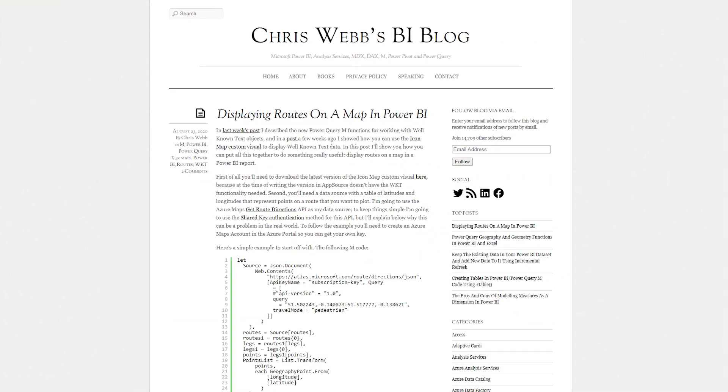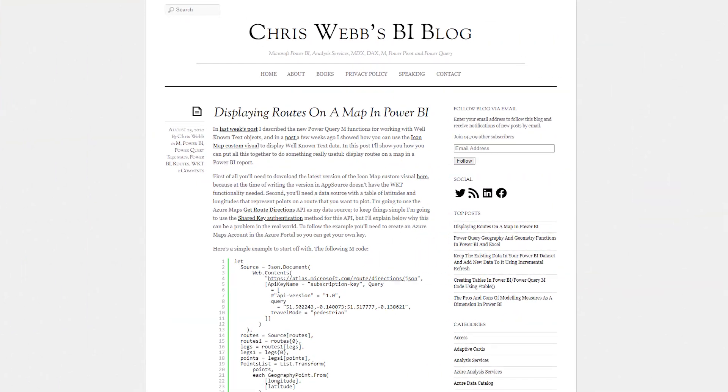Chris Webb's got a blog post looking at how do you display routes on a map. If you have different routes and maybe you want to select a route or a different route, how do you do that? He walks through a follow-up on a previous blog where he's actually using the icon map visual. In there, you can use the WKT format — well-known text — and he can actually call the API for Azure Maps to get those routes displayed and put that in the map using the icon map visual.